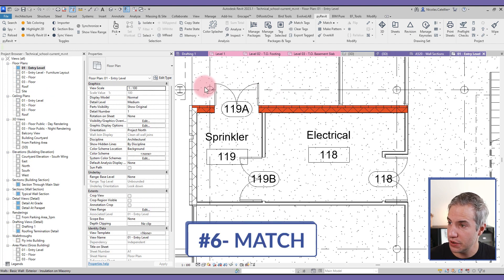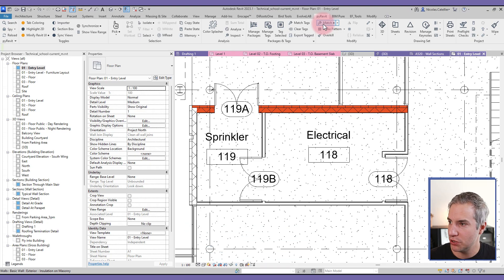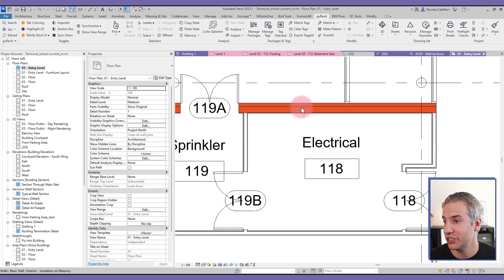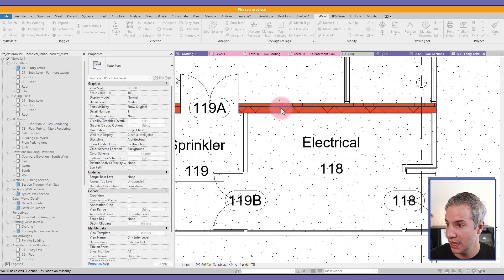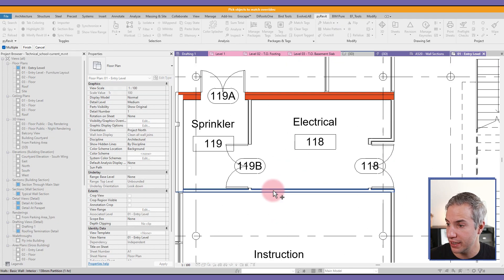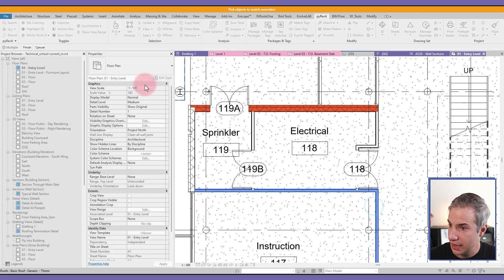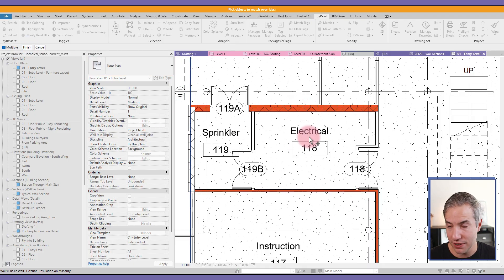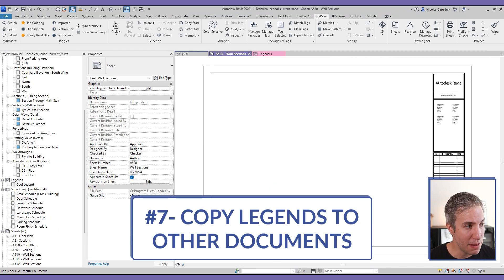The Match tool is similar to Match Properties — it takes the graphic overrides of one element and pushes them to another. In this case, a wall has an orange graphic override. I select the Match tool, click the original wall, then click the target wall and click Finish. The orange solid-fill background graphic override is applied to those walls as well.